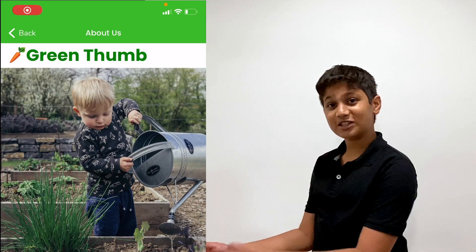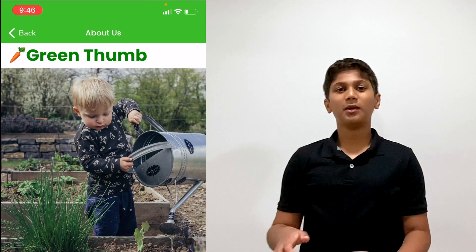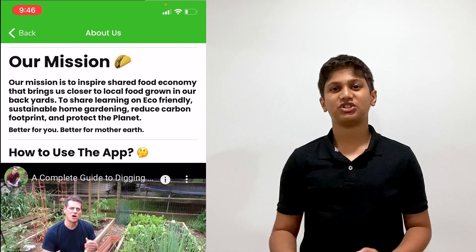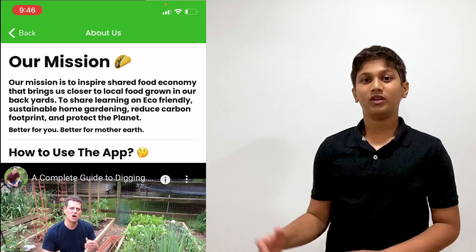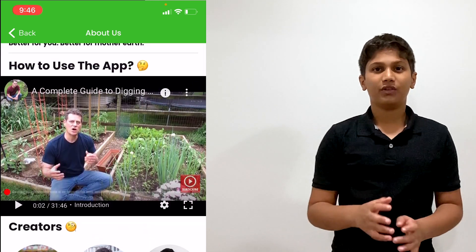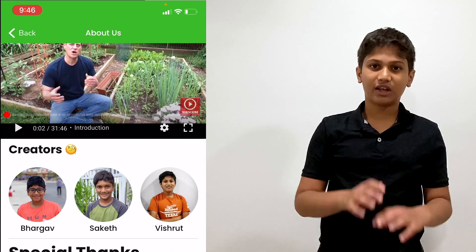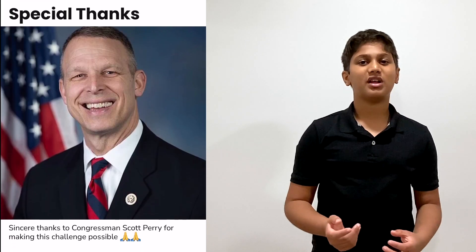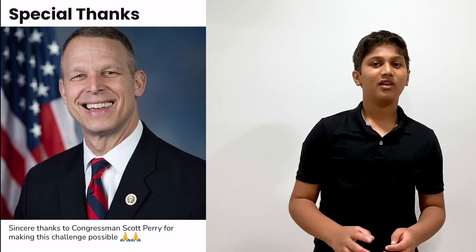On the about us page, you can find more information about our app. The goal and mission statement of our app is to enable local gardeners to exchange and sell produce with other community members. Here we have included a short clip on how to use this app. Then we have the creator section, where us middle schoolers got together as a team to create this app. Last but not least, a huge thank you to Congressman Scott Perry for making this challenge possible.